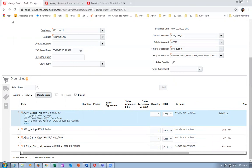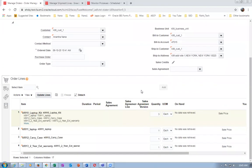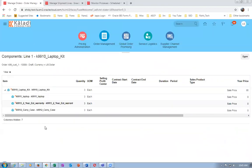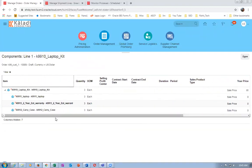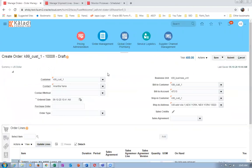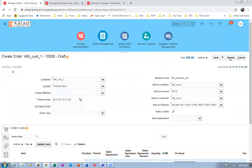The laptop is shippable and billable, carry case is shippable only, and the two-year extended warranty is billable only. These three are also appearing separately. The kit is a Standard BOM with three components. Submit this order and see how it progresses on the Generic Process workflow.